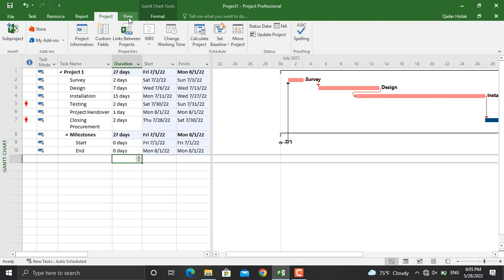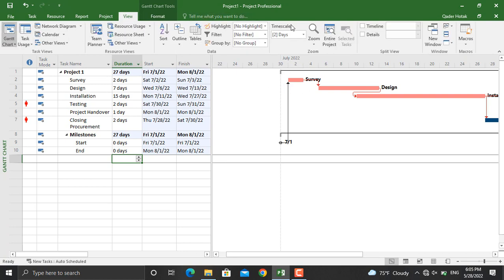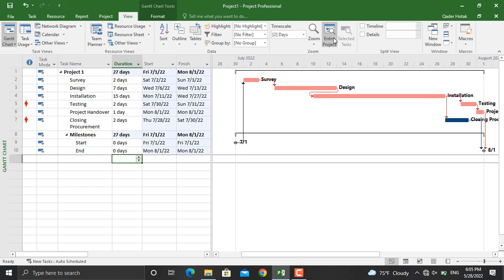From the View tab, we'll click Entire Project in order to see the whole project Gantt chart. The second thing is that in your project schedule...